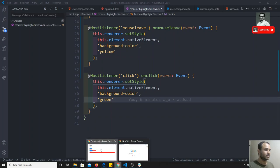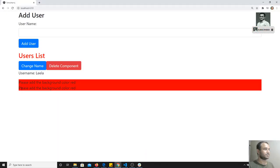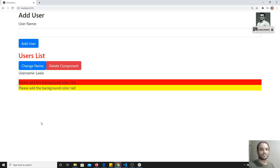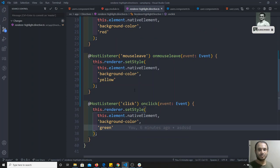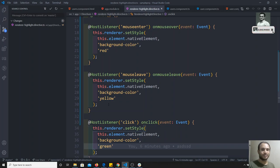If I go here and refresh, if I hover it changes color, and if I click here it changes to green color. This is how we can listen to all events using HostListener in directives — for whichever element the directive is sitting on, we can listen to its events using this.